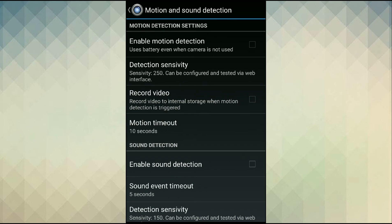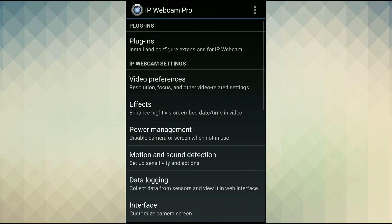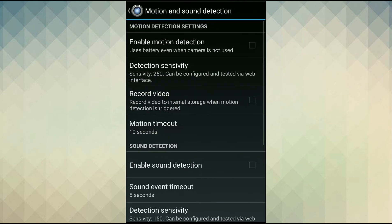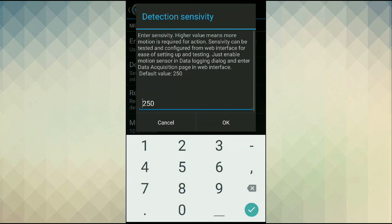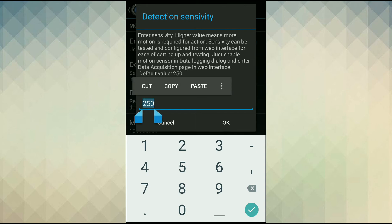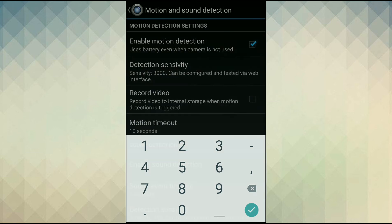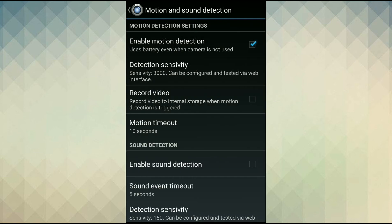Tap on motion and sound detection. Next enable motion detection checkbox. Set the detection sensitivity. That is the amount of motion required to trigger the detection. Default is usually 250. We need to set it at 3000. Higher values mean more motion is required.